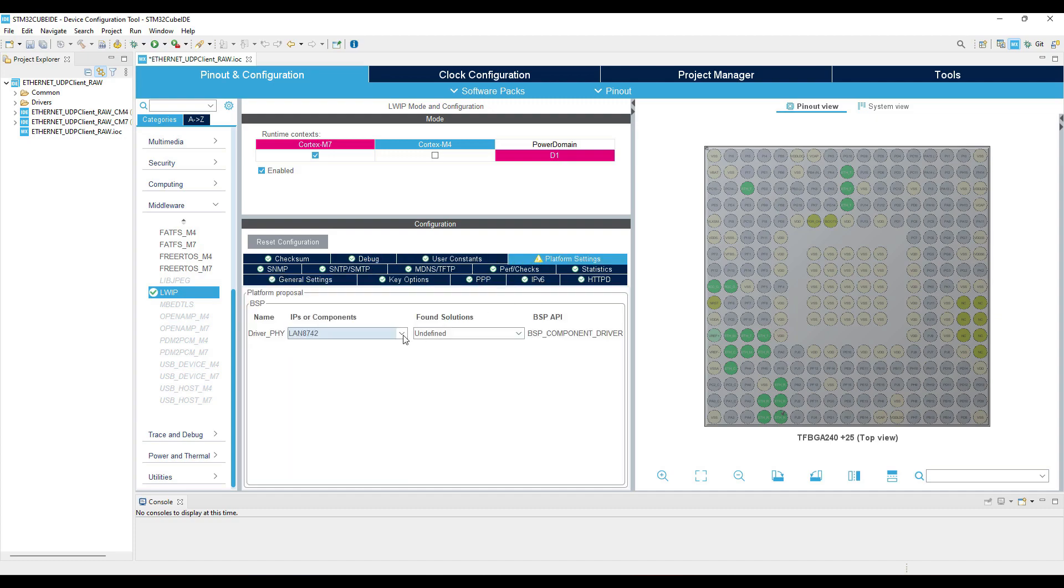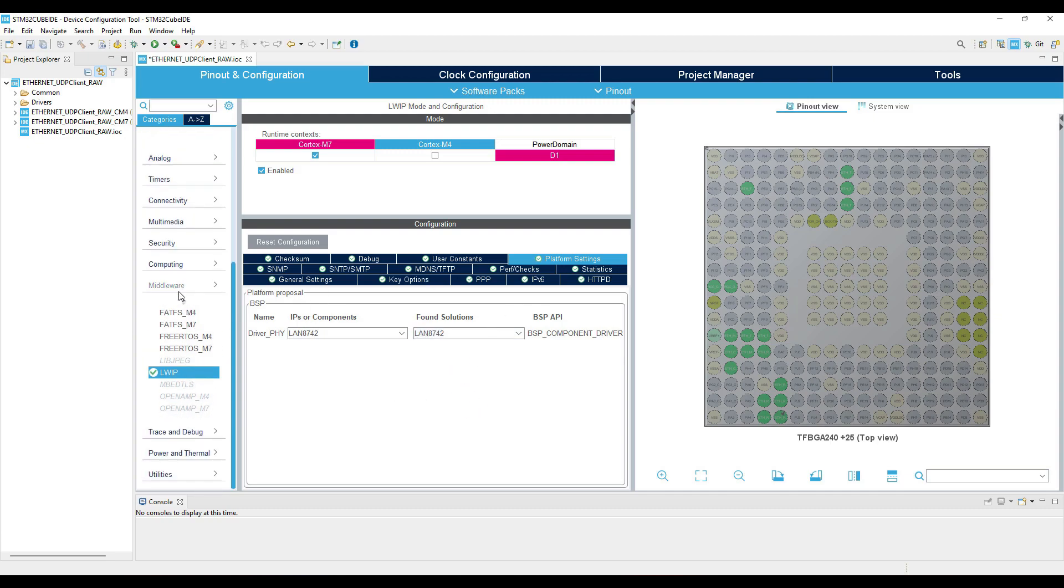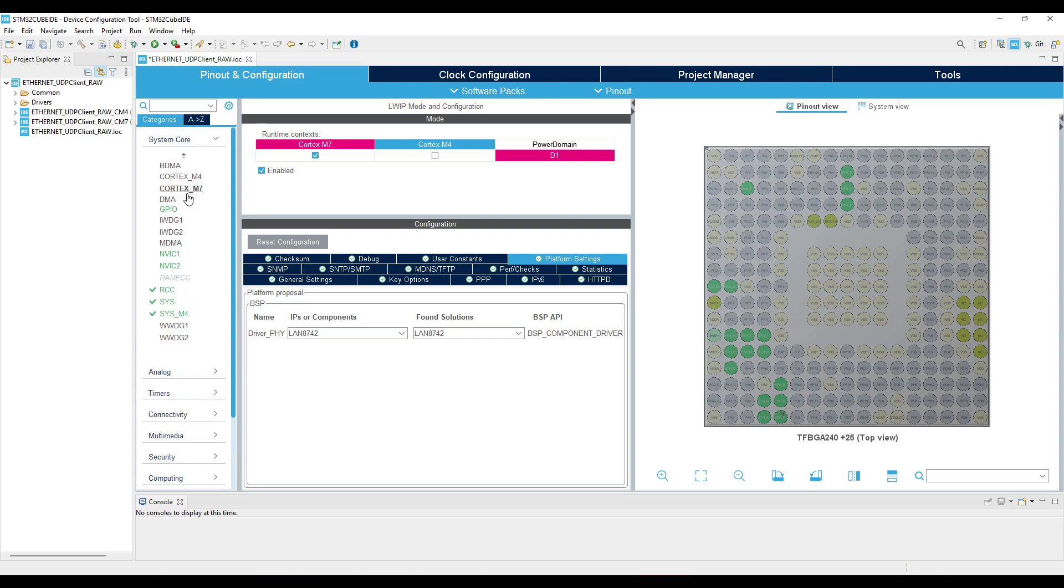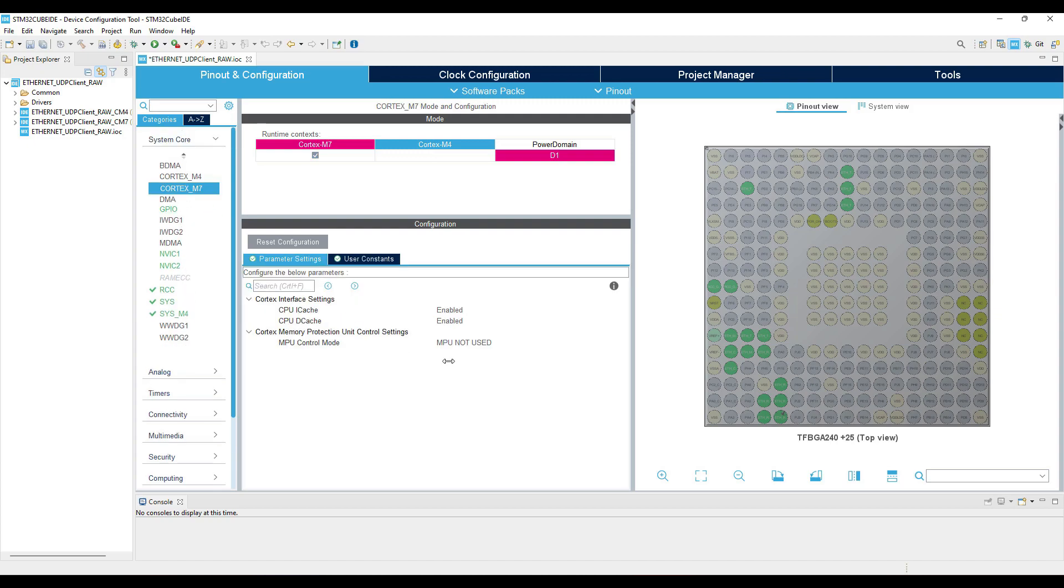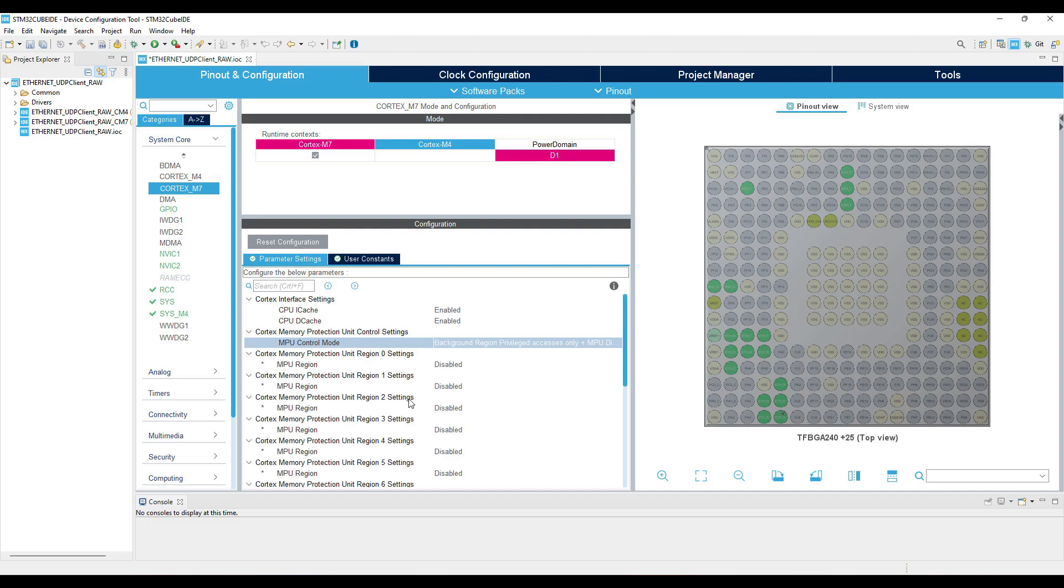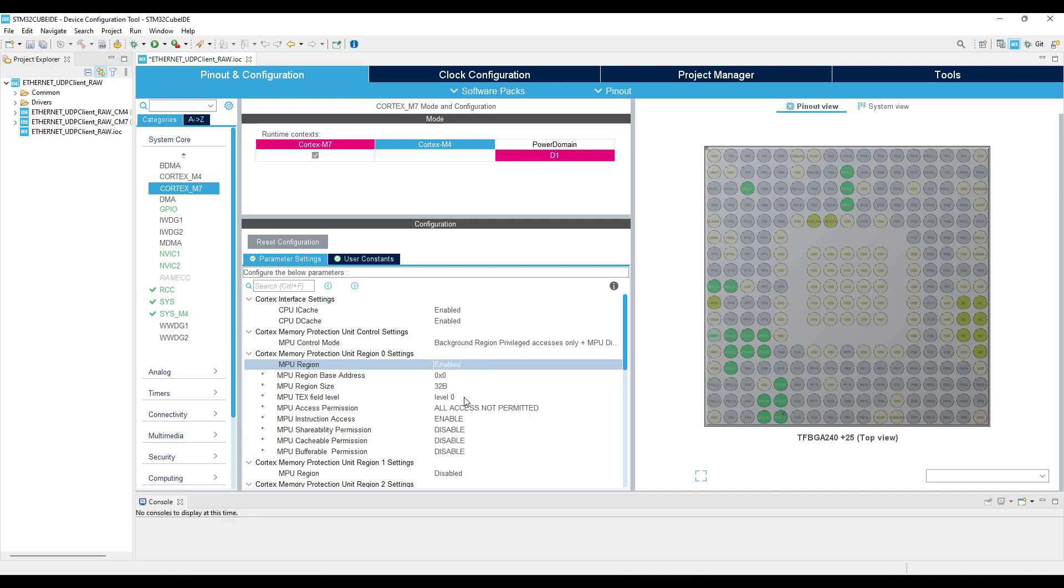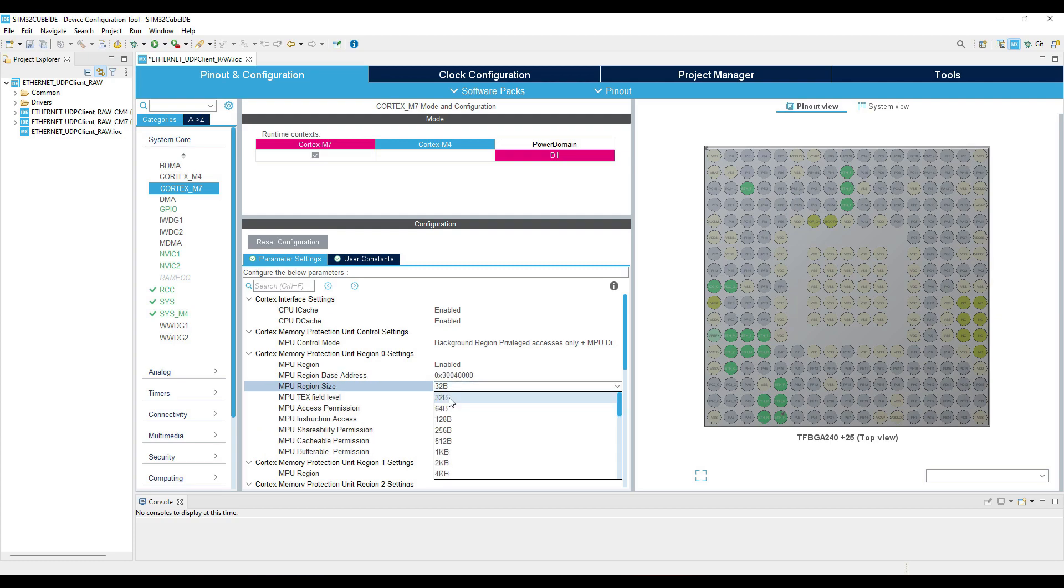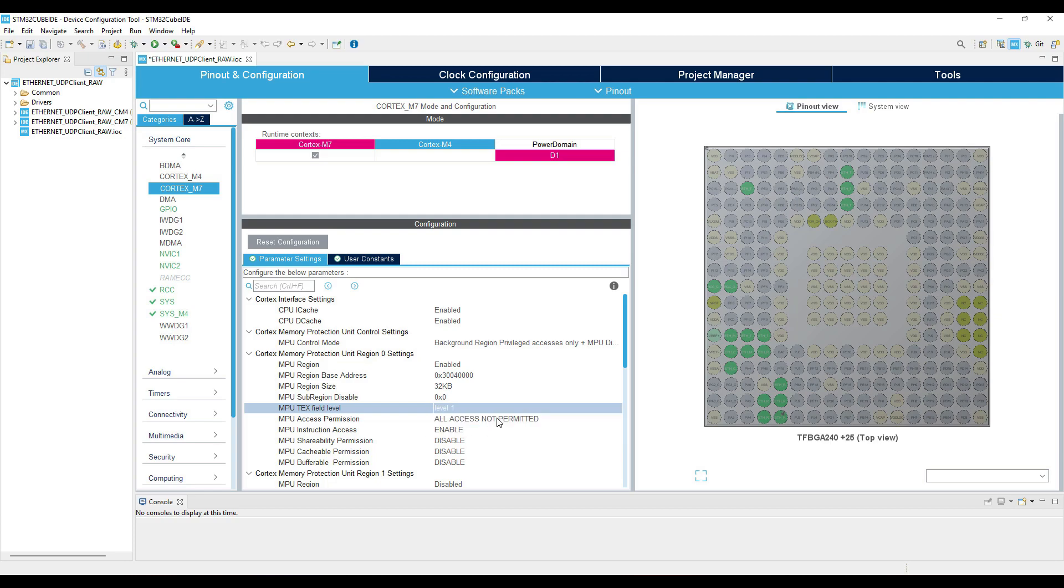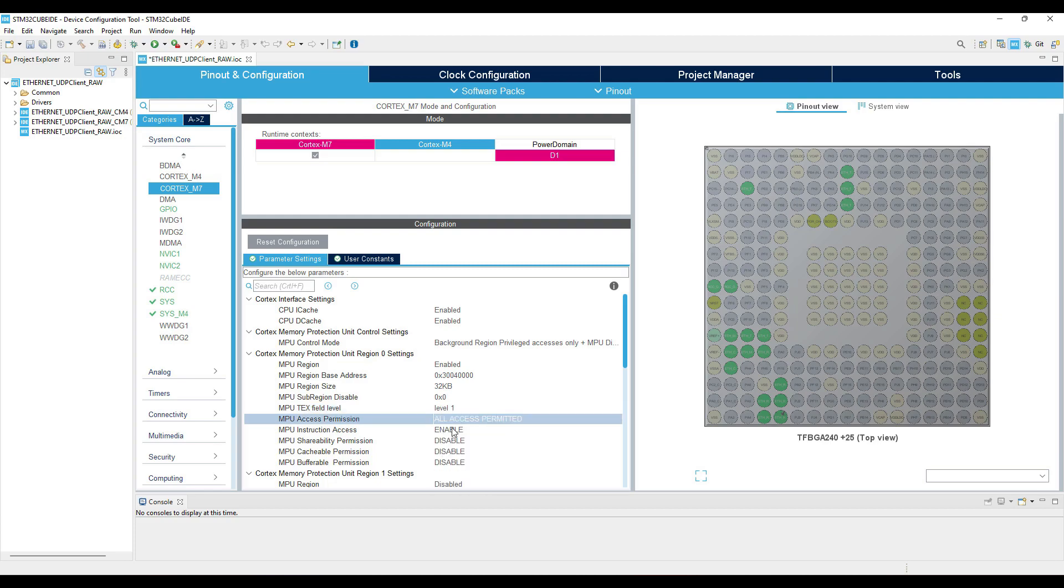That's it, now choose the available solution here. The MPU configuration must be done when we have configured the memory in the Ethernet settings. And now we are going to enable the background region privileged access. Enable the MPU region. The base address will be the start of the DMA descriptor addresses. The size will be 32 kilobytes. Text should be 1, and this way we set the region as non-cacheable memory region.